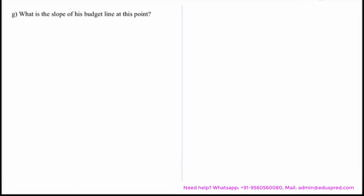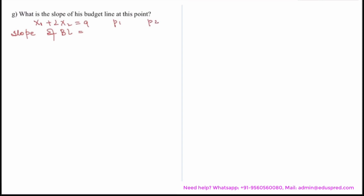In this video we are solving the part which asks: what is the slope of the budget line at this point? From the previous part, recall that your budget line was of the form x1 plus 2x2 equals 9. The slope of the budget line is the ratio of prices, so slope equals minus p1 divided by p2, where p1 and p2 are the prices.